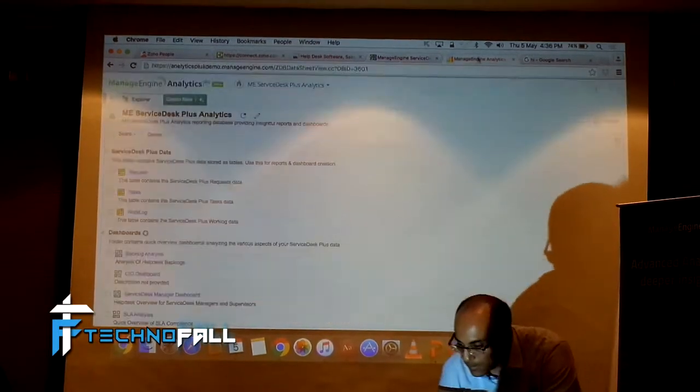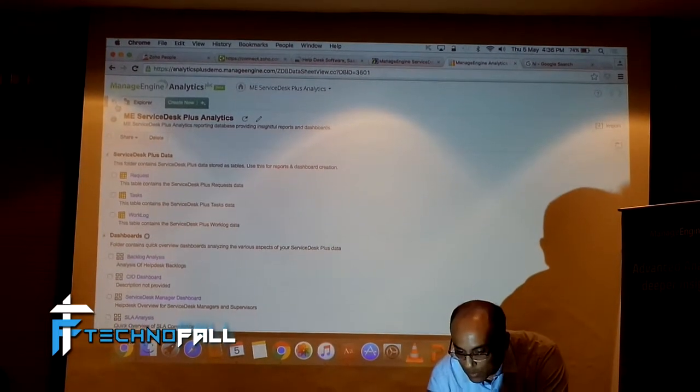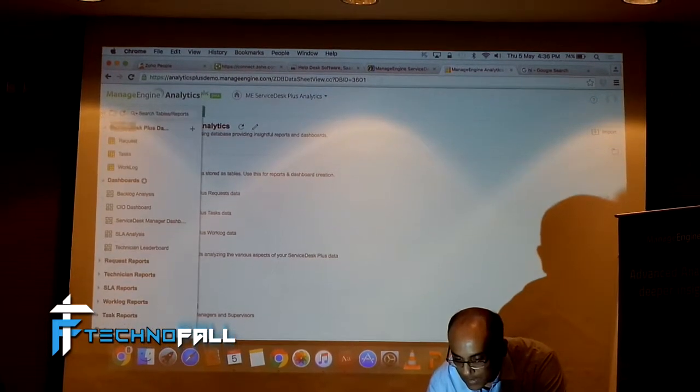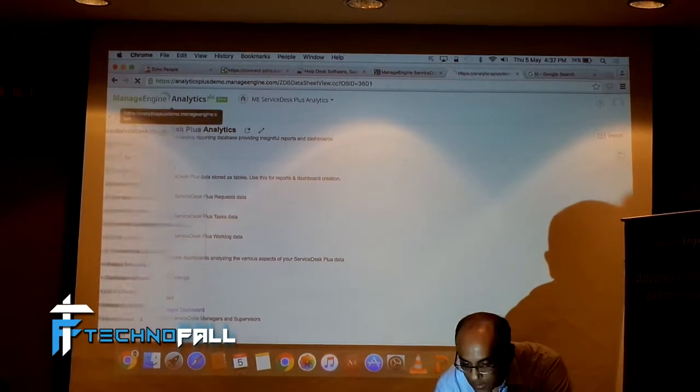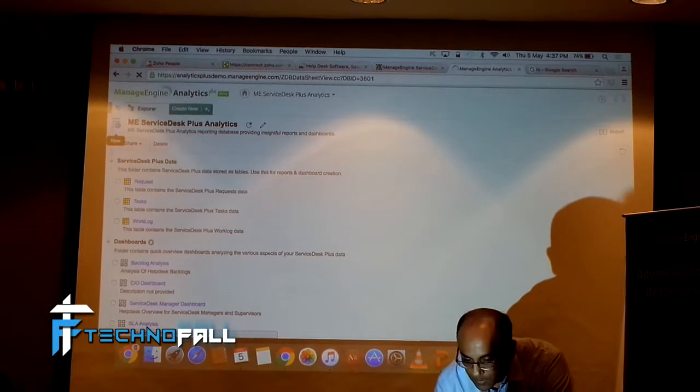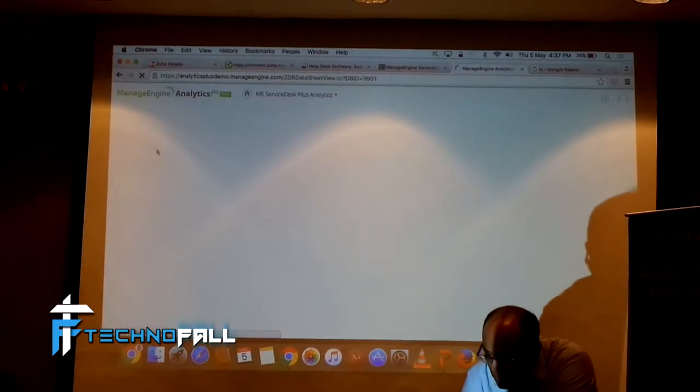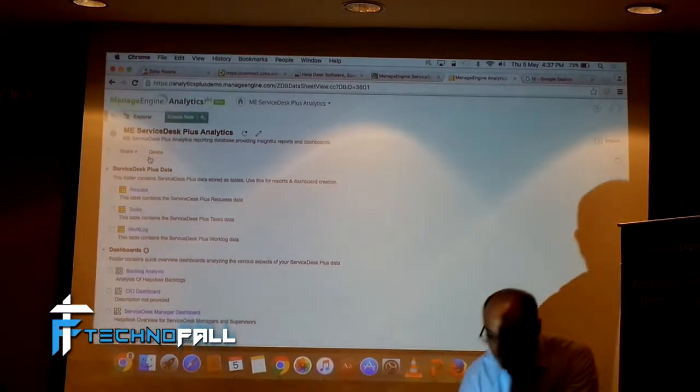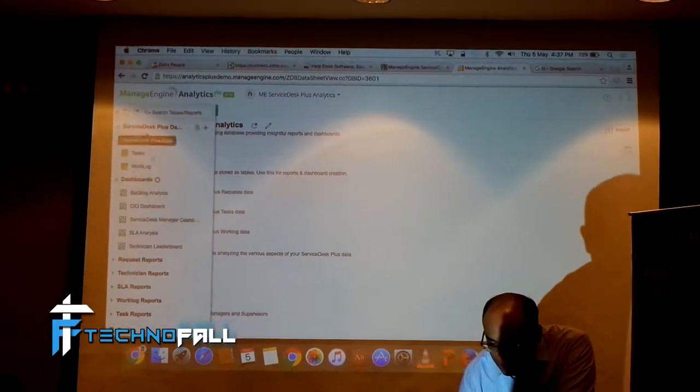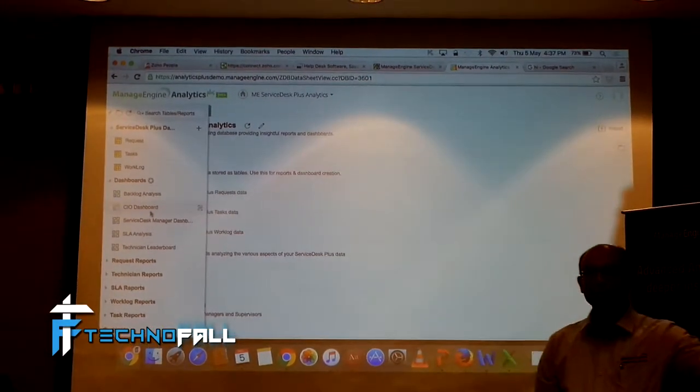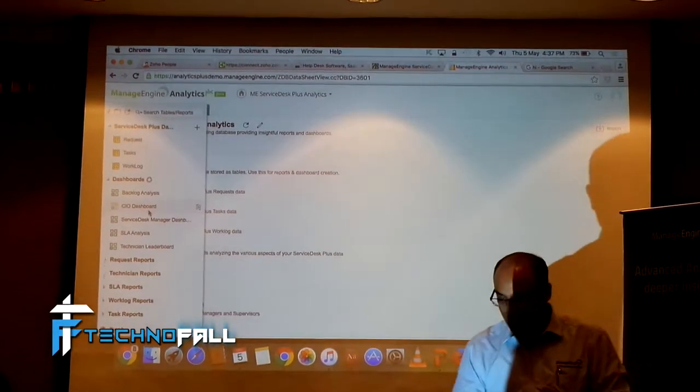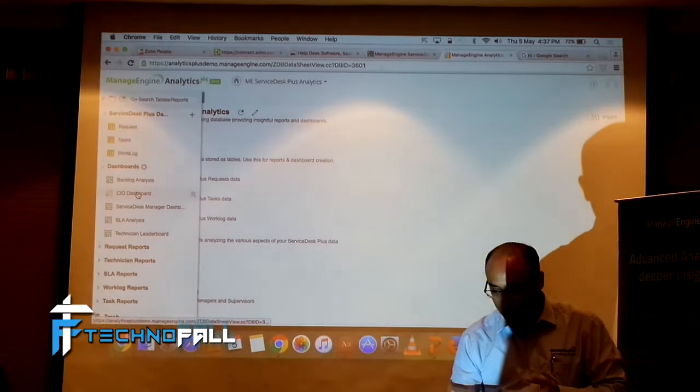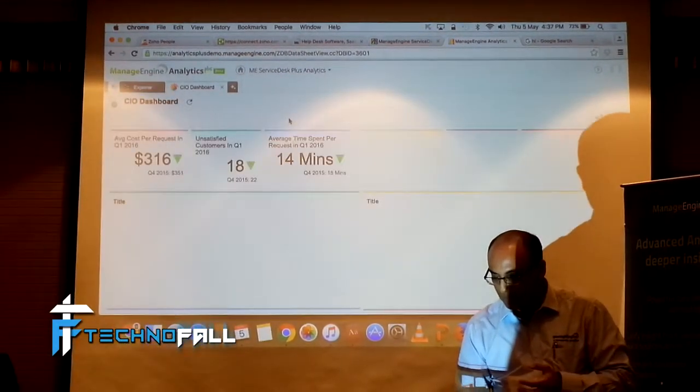Let me quickly jump into the Analytics Plus. This is the Analytics Plus software, which has basically taken data from our own Services Plus, which is what we saw just now. We have created some dashboard for specific roles. Let me start with the CIO dashboard.